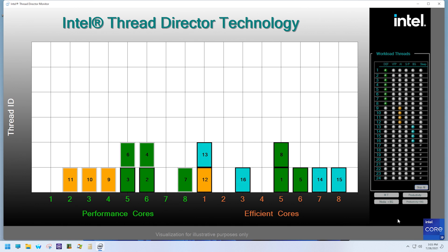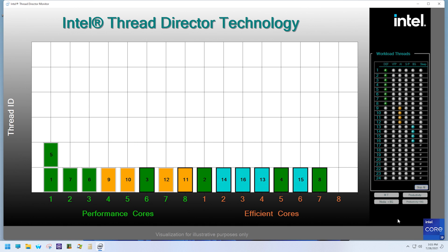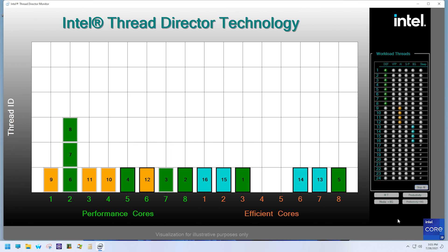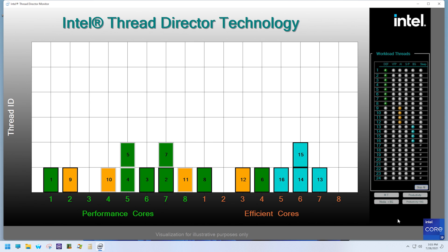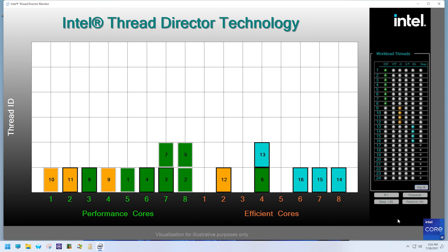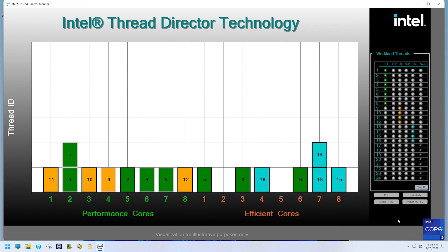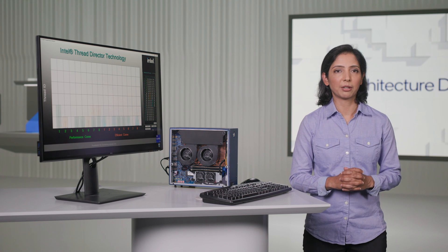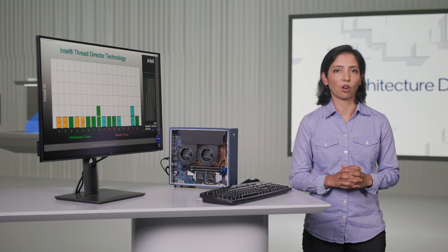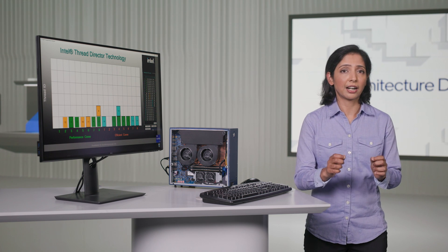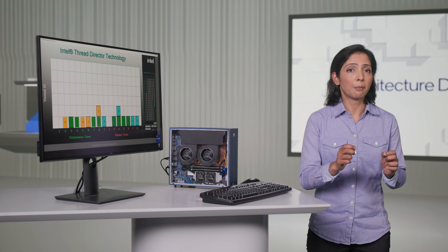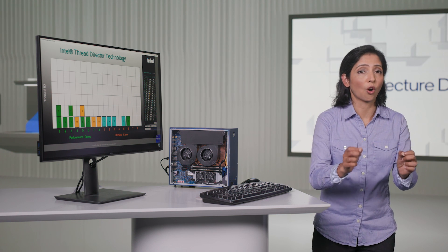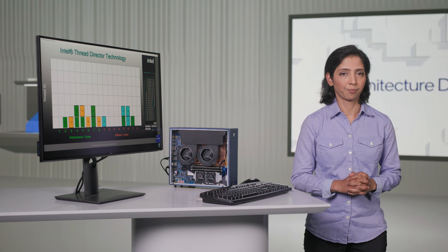You might have noticed there are phases once in a while where the dark blue vector threads or the orange AI thread go to e-cores. These are the phases where they have some scalar instructions in them. This is where the dynamic nature of this technology prioritizing right thread to right core based on current execution context comes in.